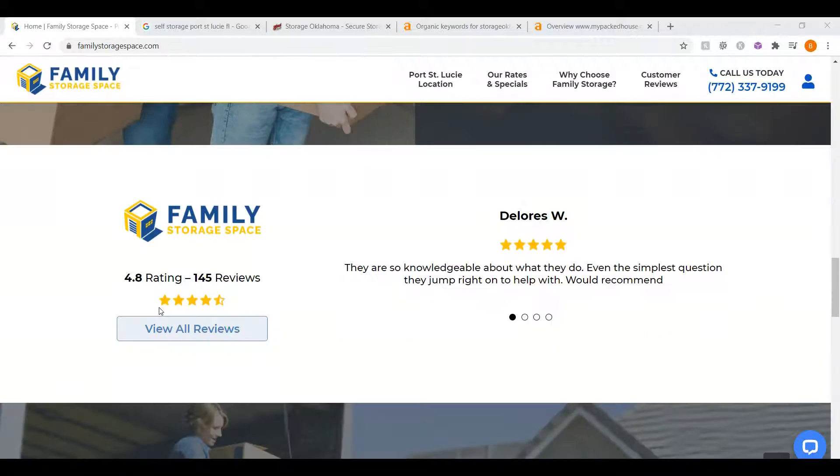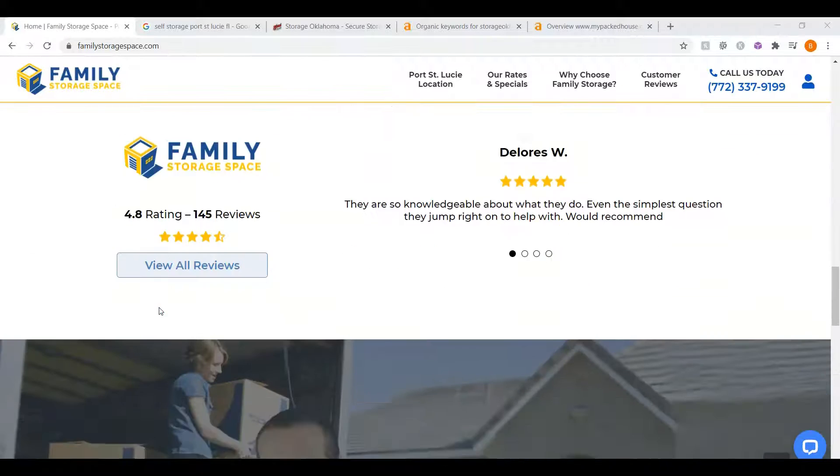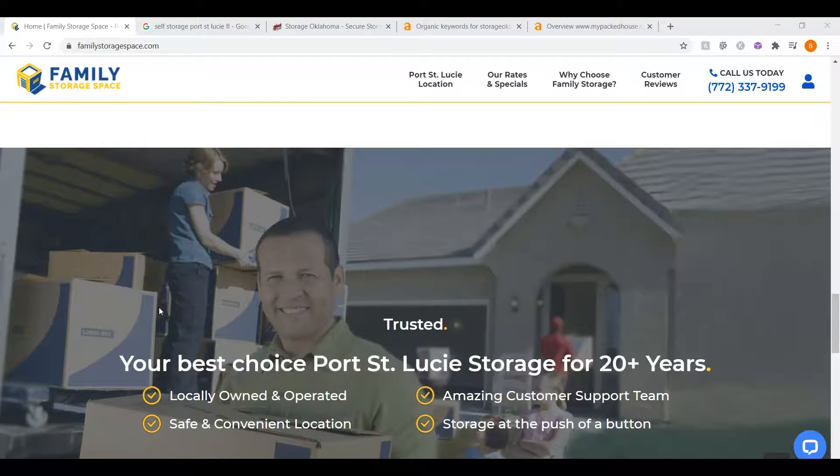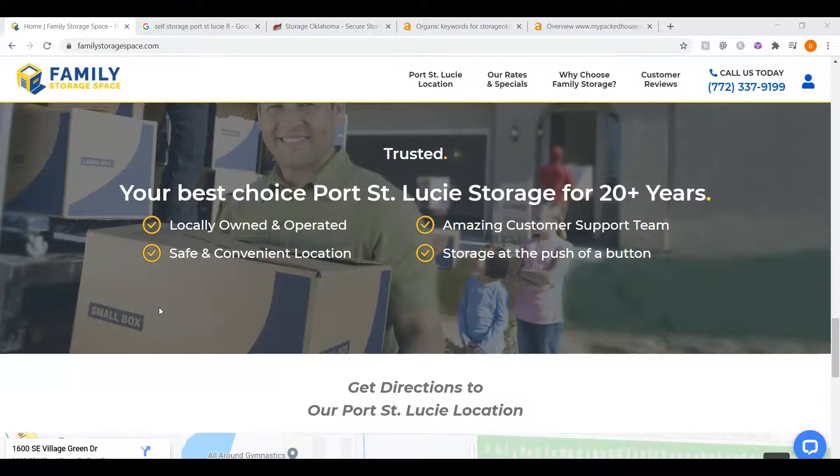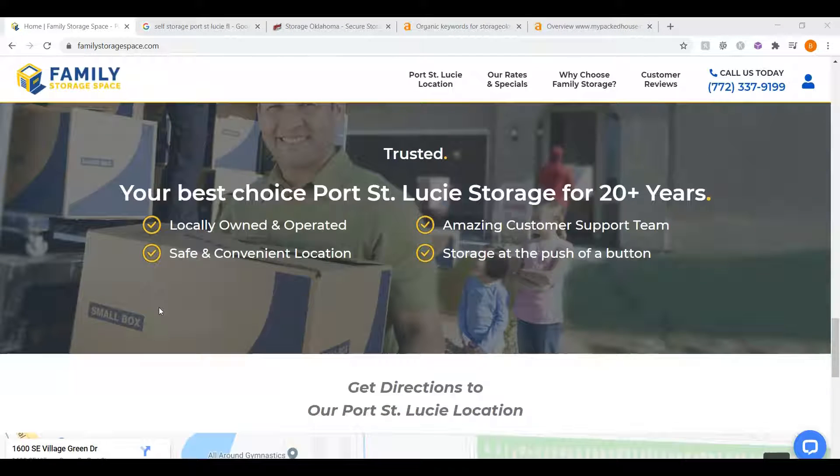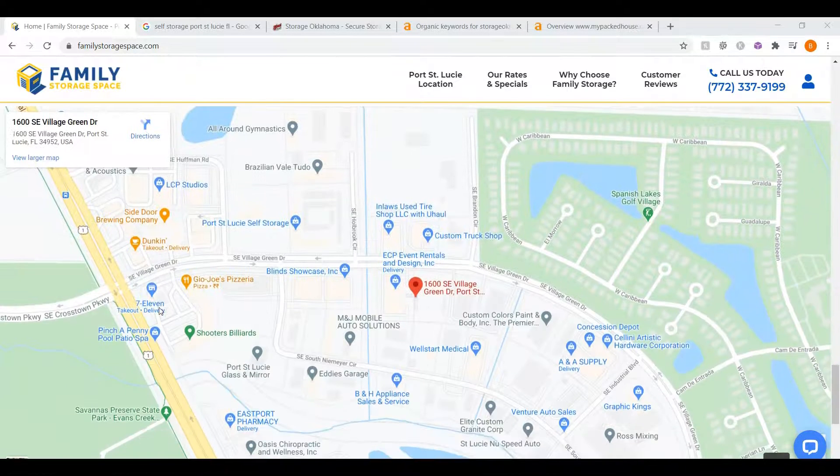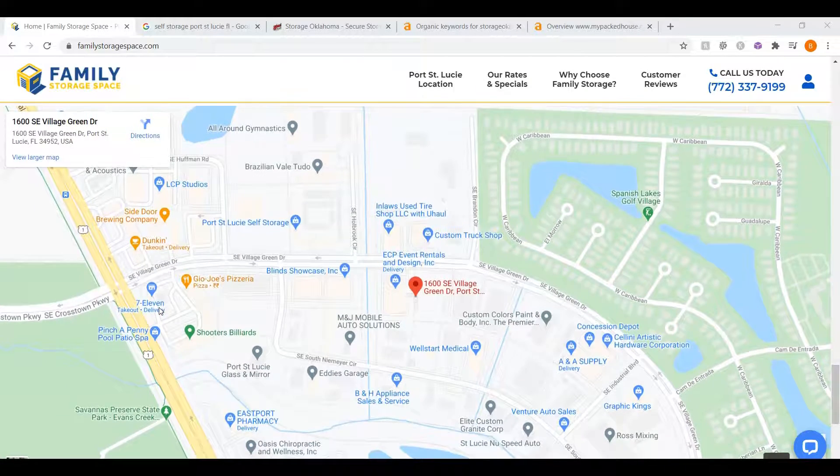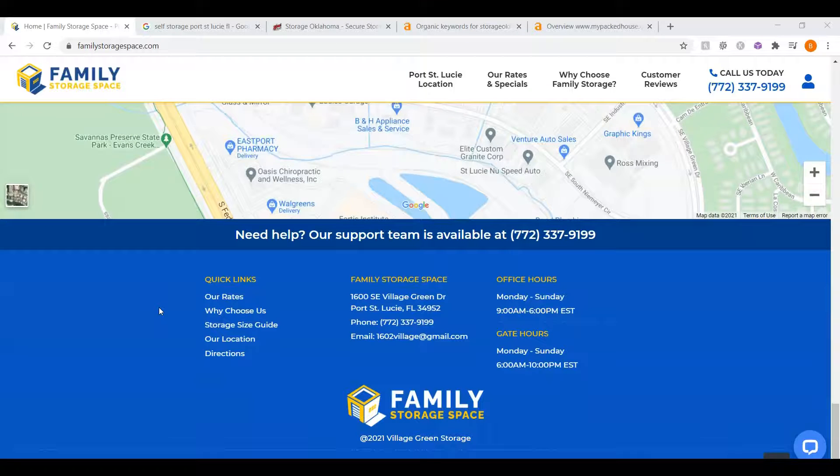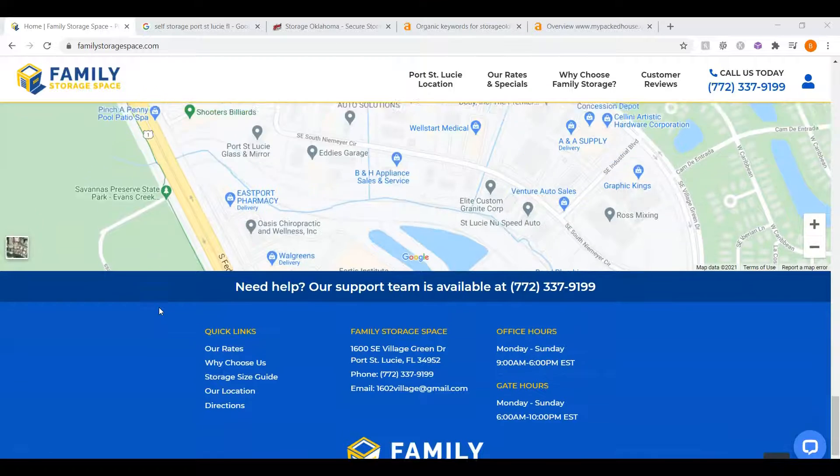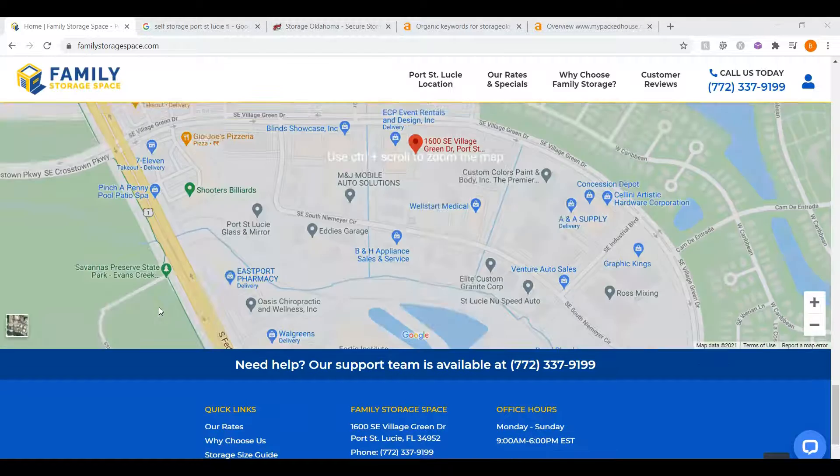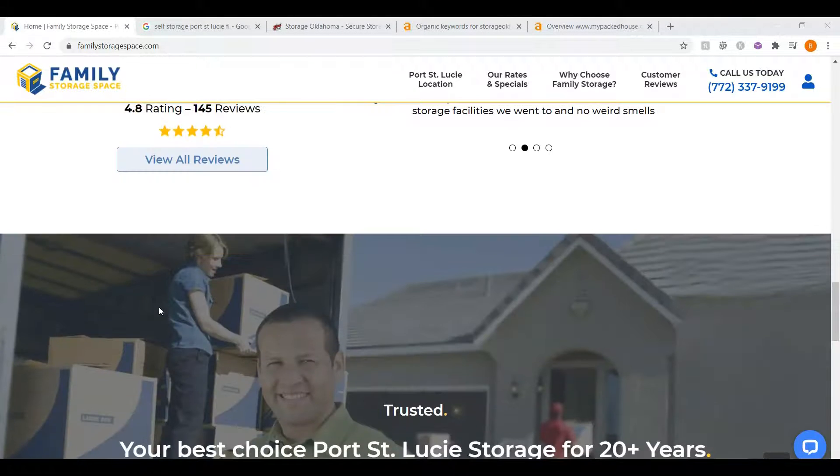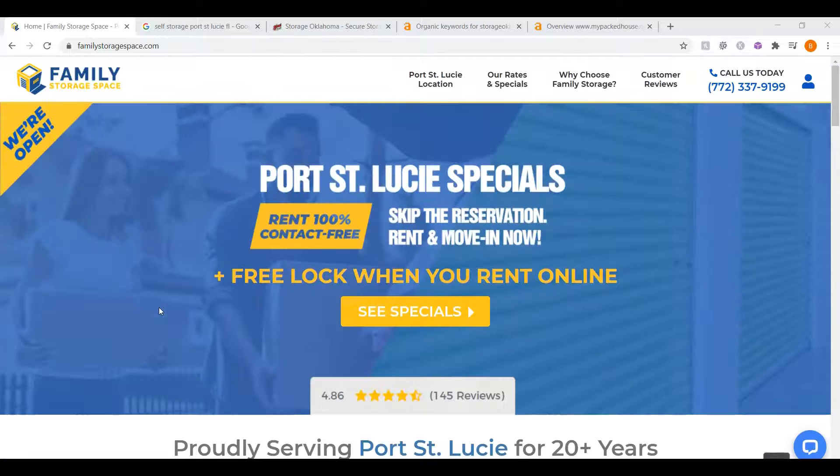One thing I can tell you about Google is that they love content. They like to see a minimum of 1,500 words on your homepage, and you guys only have about 350 words here. Getting to the minimum amount of words and adding those keywords in here is going to really make a difference in you being found on Google.